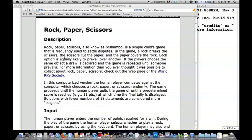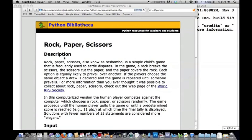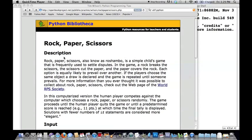This is another instructional video on programming in Python. This one is about making a rock, paper, scissors game. A lot of the things we're going to be doing in this program are similar to techniques used in the guessing game program. If you haven't watched that video, you may want to go back and do that project first, because I won't be explaining some of those things in this one. This project is a little bit more advanced.